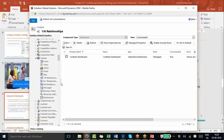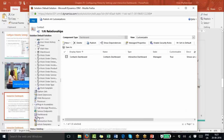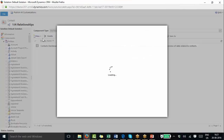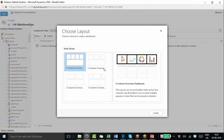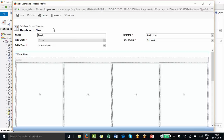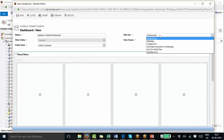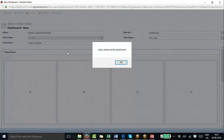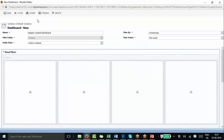You can create interactive dashboards from two places: either from the entity itself, or from the normal dashboard section. It's very simple — just like creating a normal dashboard. You select a layout; I selected the four-column overview layout. In an interactive dashboard for a contact entity, you set the entity views such as active contacts and filters. In addition to normal dashboard views and charts, interactive dashboards also have a new concept known as streams.